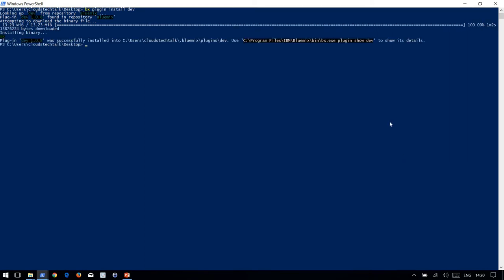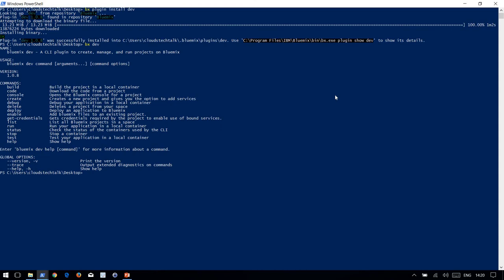It took a little while to download and install the plugin. Now you can test the plugin using BX dev. You can see it is now listing down all the available options for BX dev plugin.